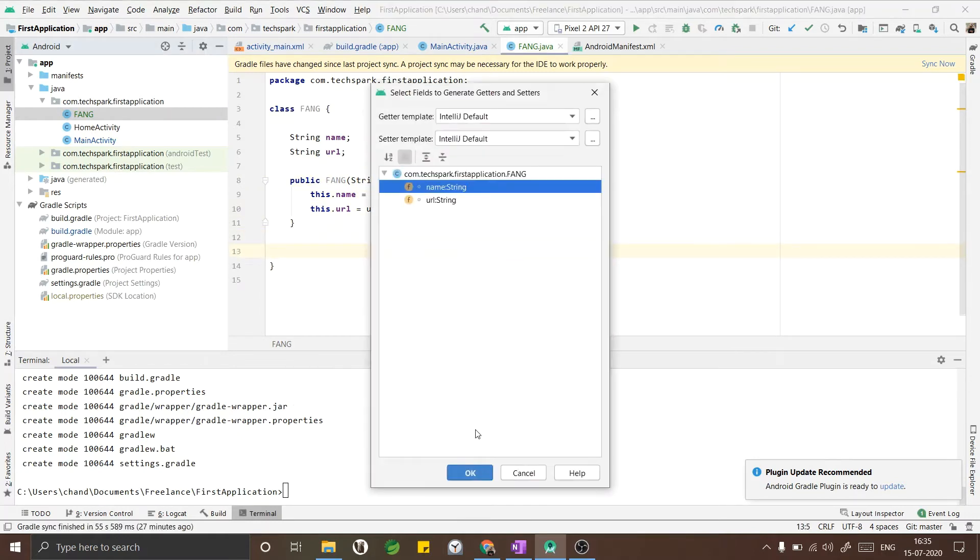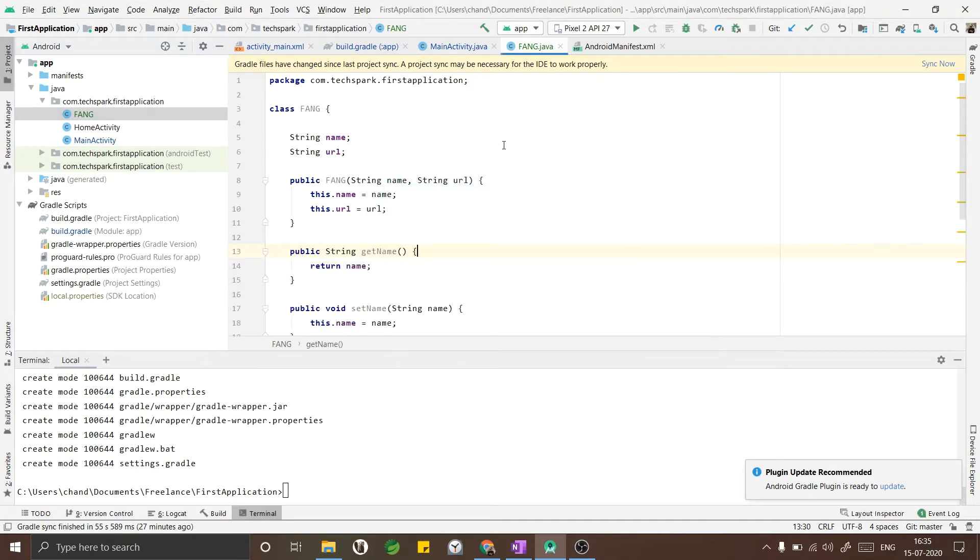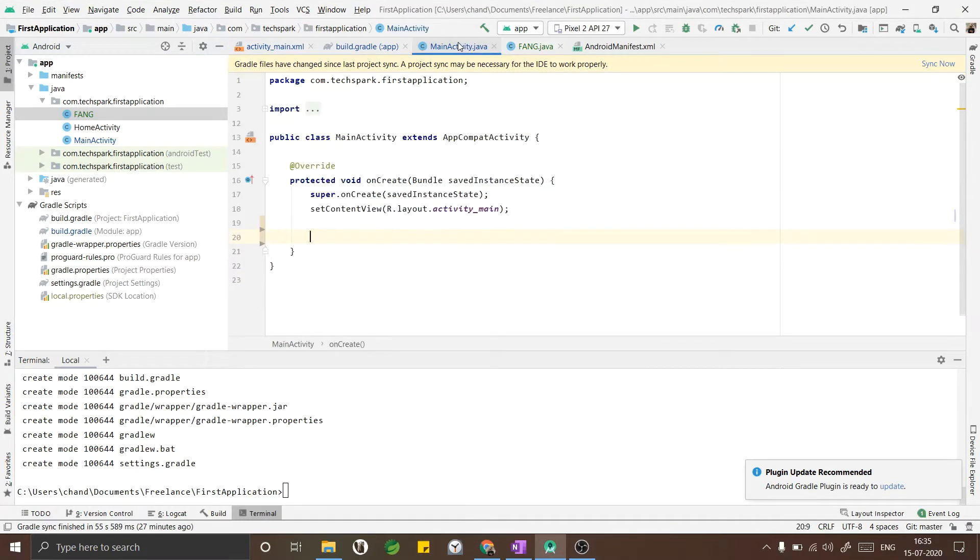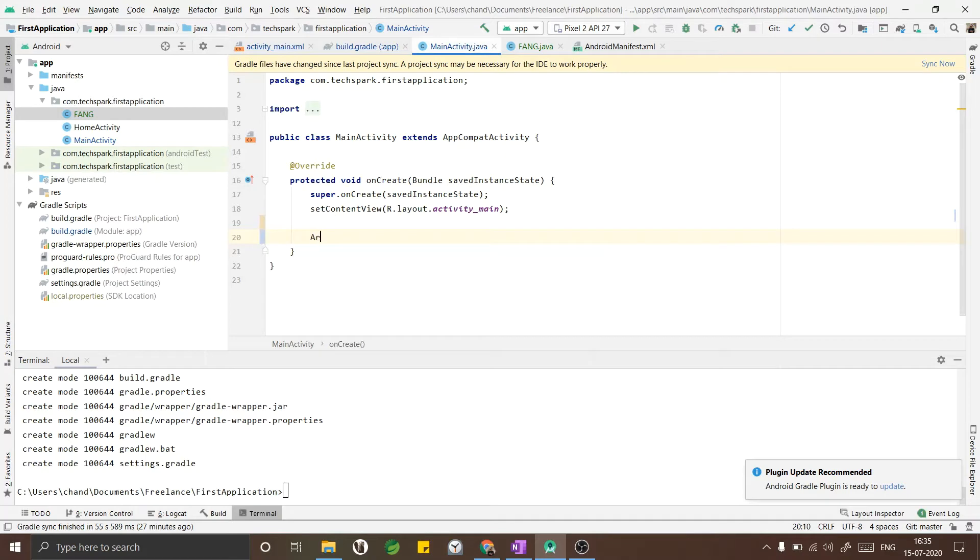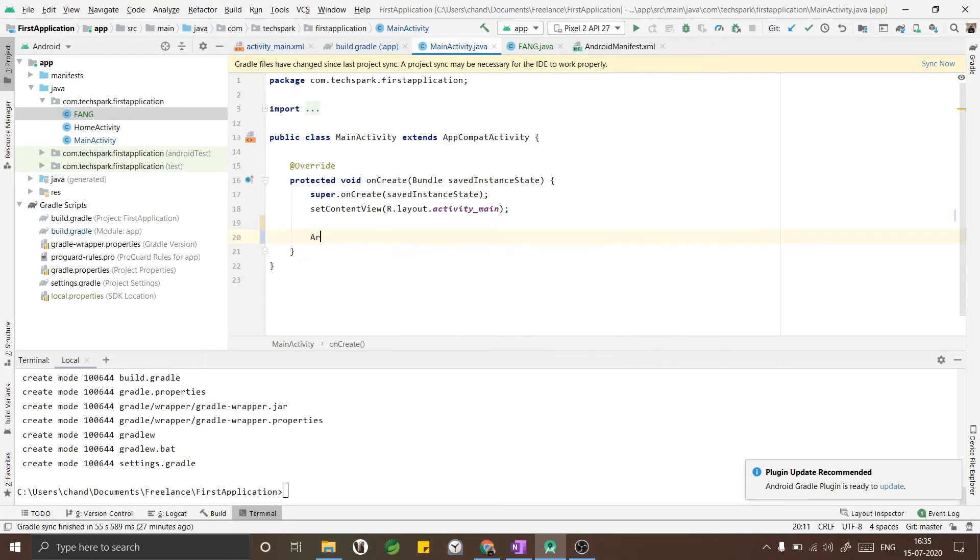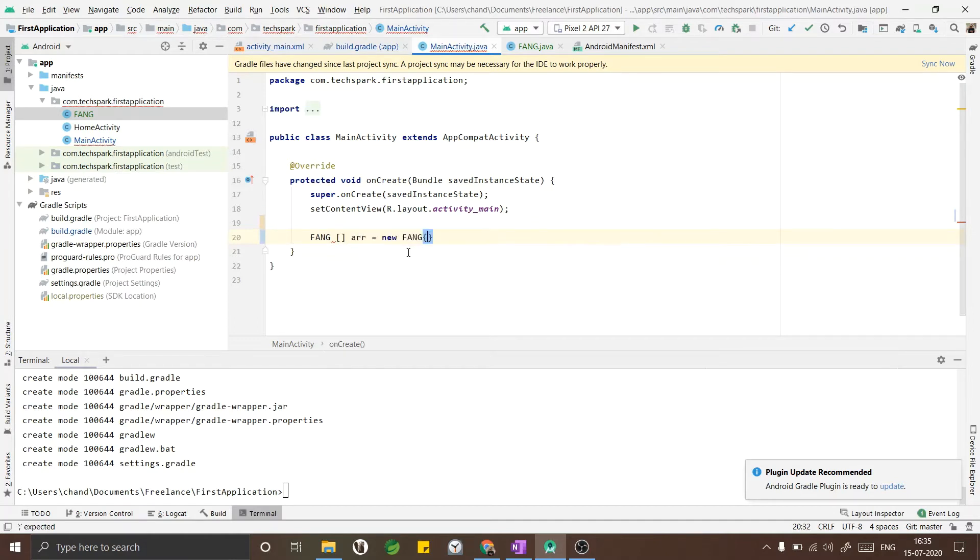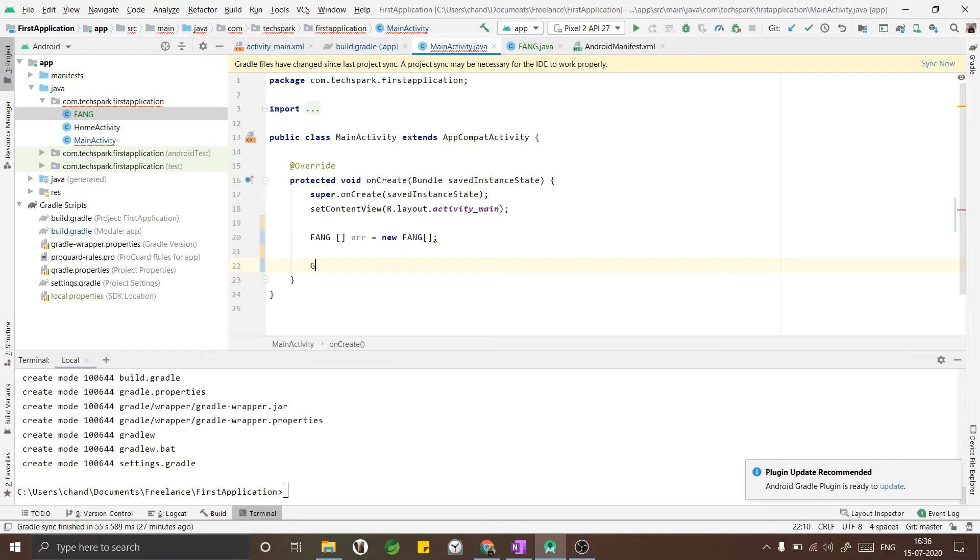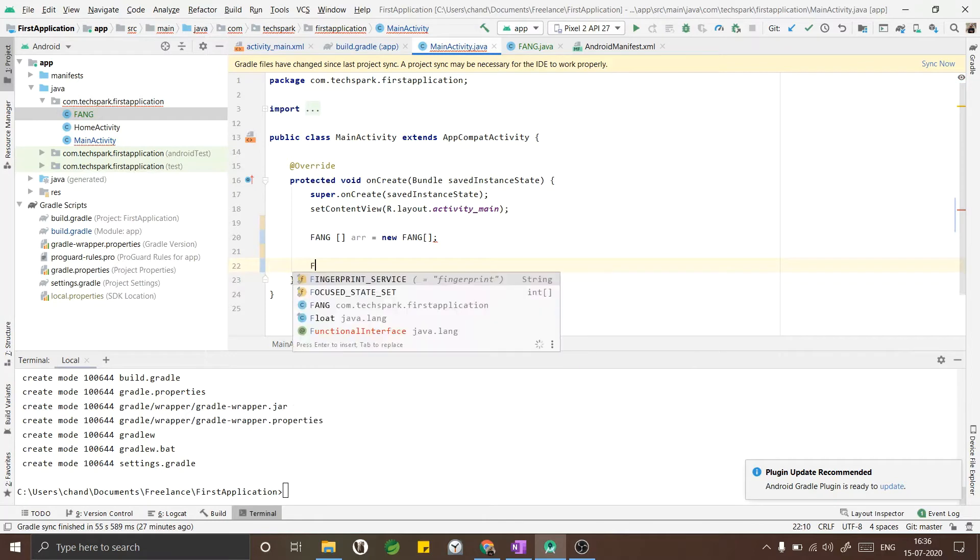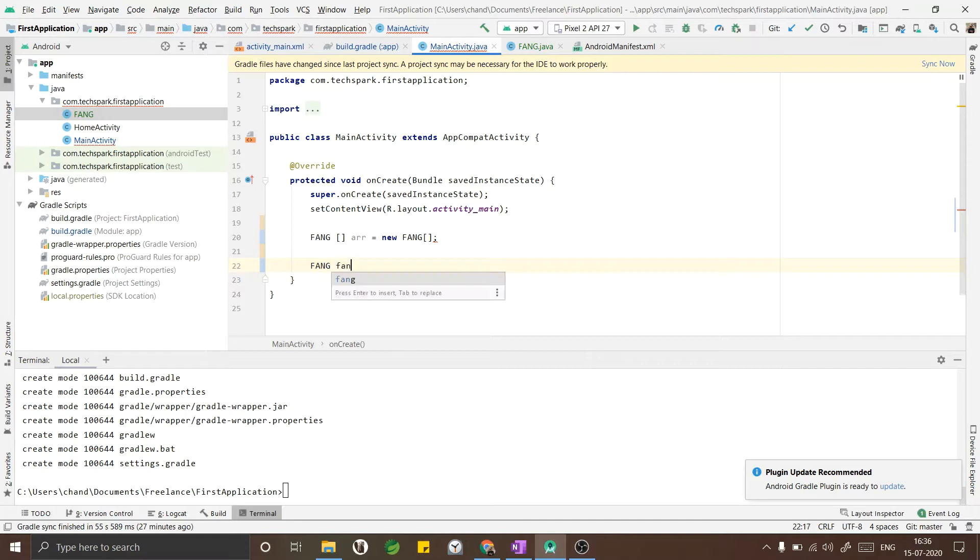Now as I have created the Fang class, I will go ahead and create an array of Fang members. Fang array equals to new Fang. Now I will go ahead and create the company's name. The first company will be Facebook.